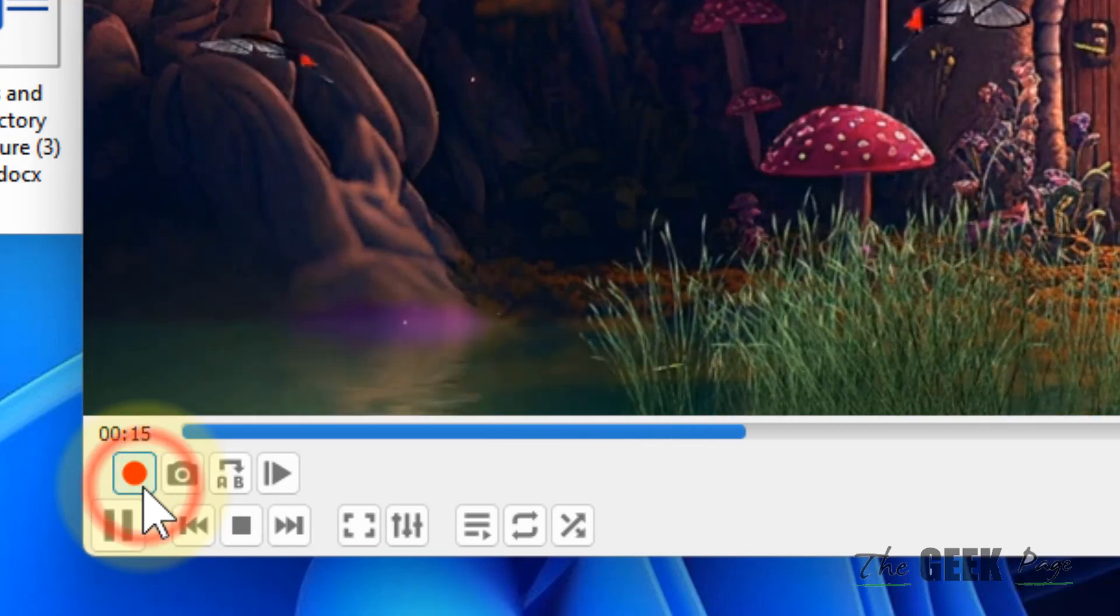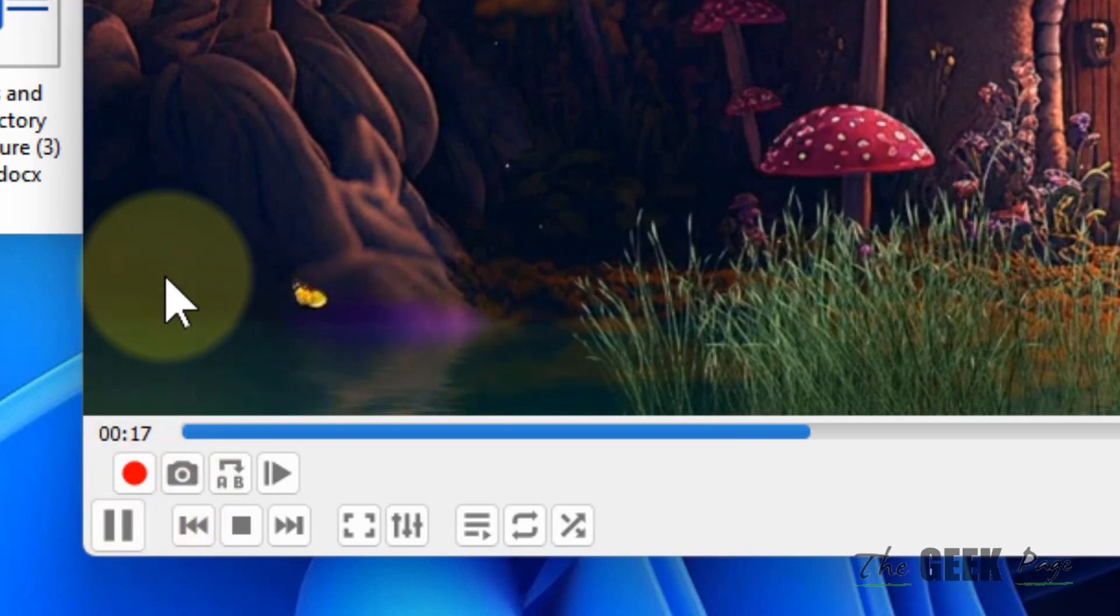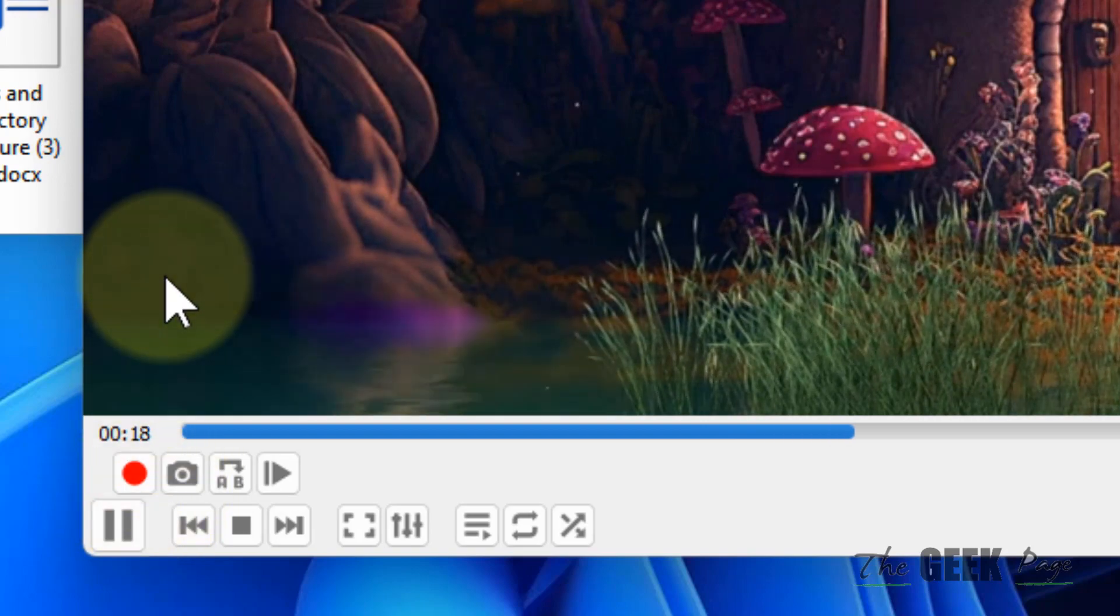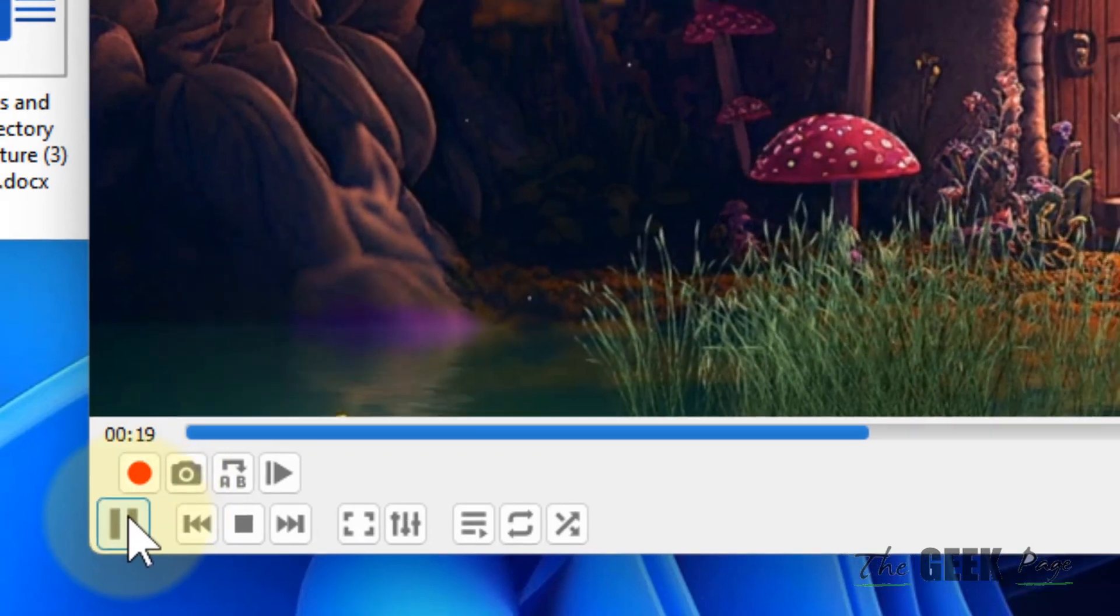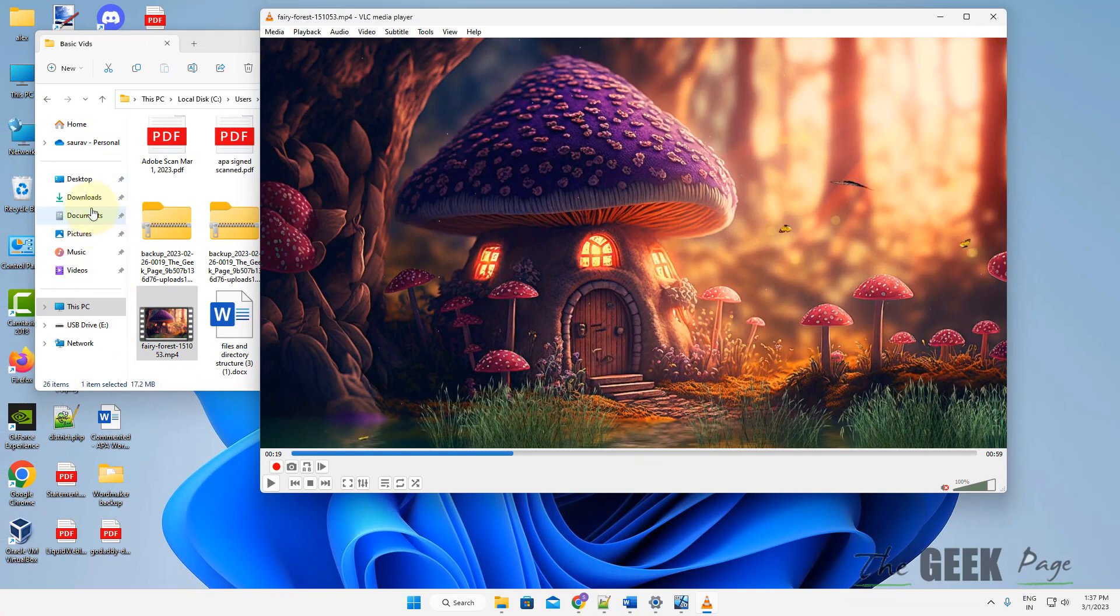This will get saved automatically to the videos folder. Just go to your videos folder.